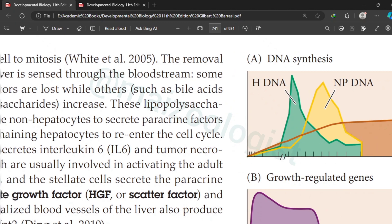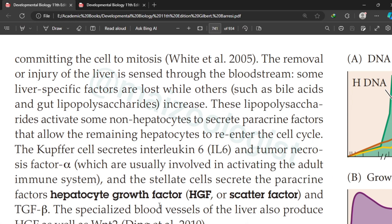The genes responsible for the functions of differentiated, mature liver cells are down-regulated — their expression is reduced but not fully suppressed. At the same time, the genes that commit a cell to mitosis are up-regulated. So simultaneously, the cell is performing its own function in the liver while also dividing to compensate for the loss.